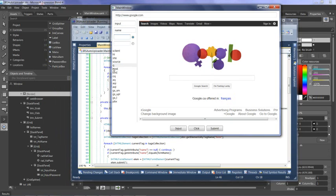This one I happen to know is this bar here. So what I can do now that I have it, I can select it and I can say whatever, and I have that input into the field.